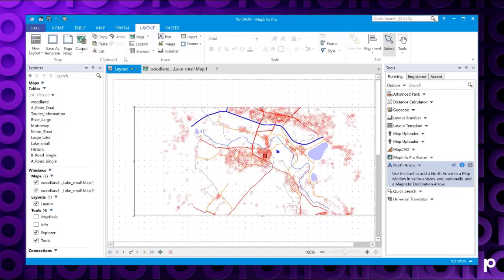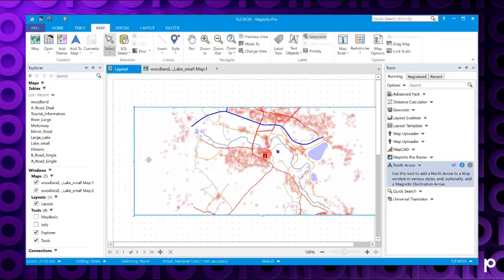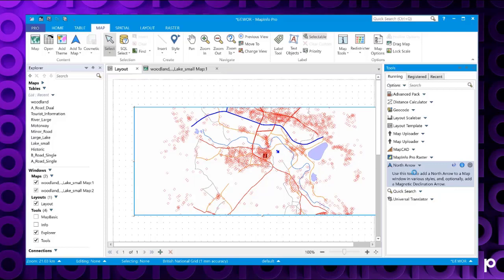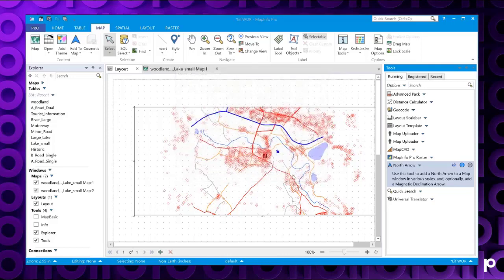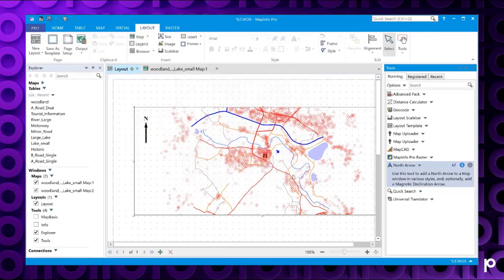Then if we either double click on the frame or we can right click and choose activate. Then if we go to our tools, double click on the north arrow, you've got the options, click OK, and now add the north arrow to your layout window as well.